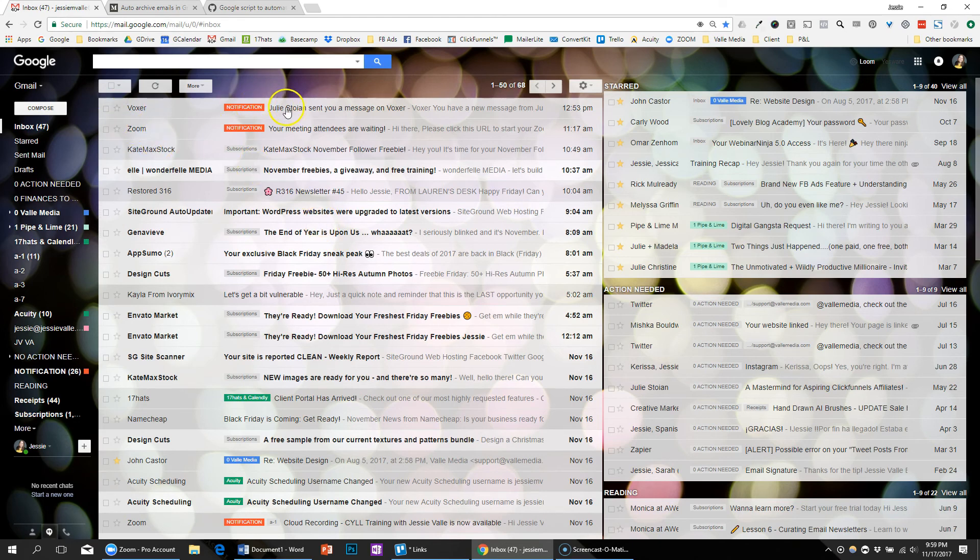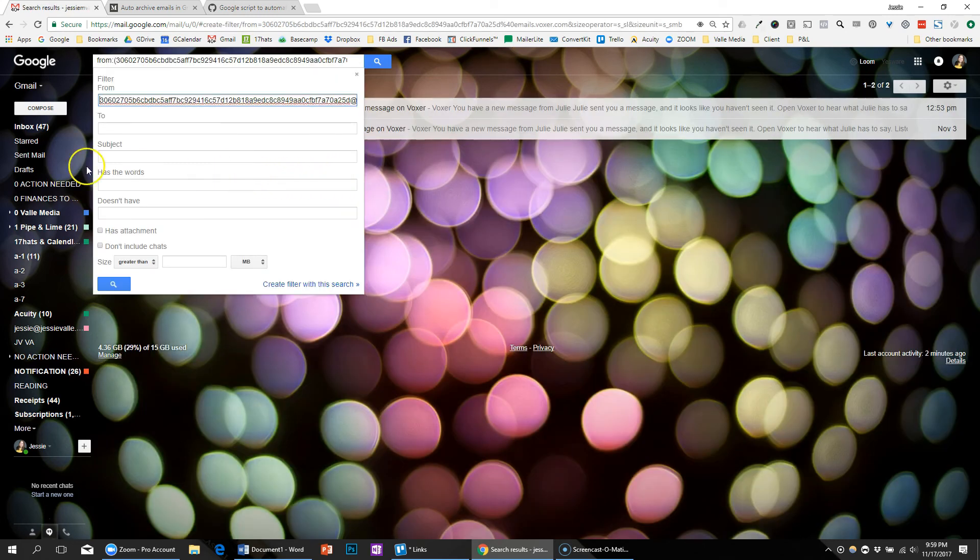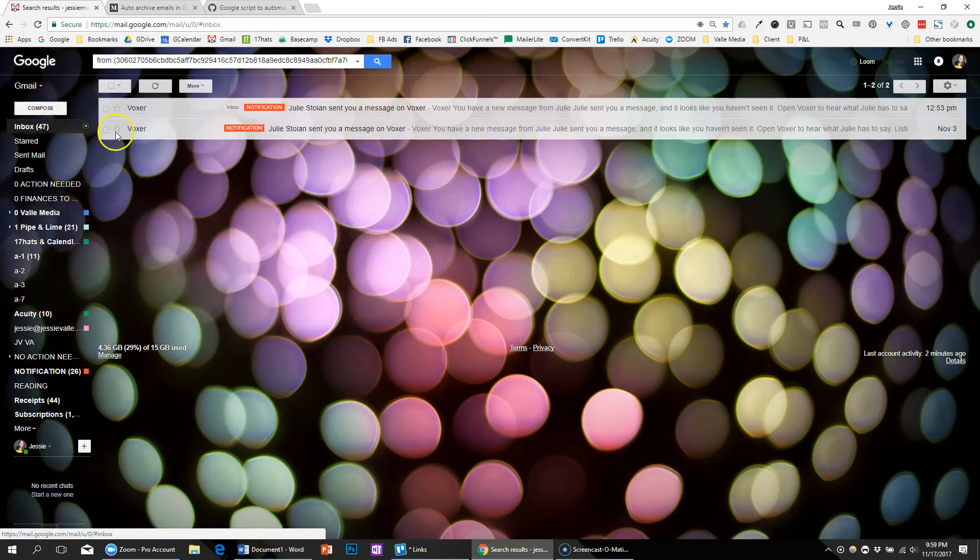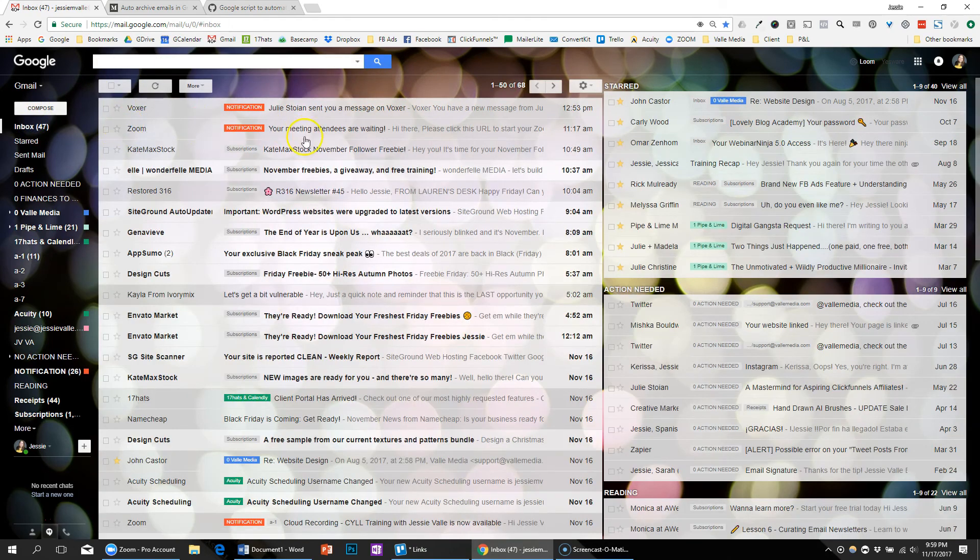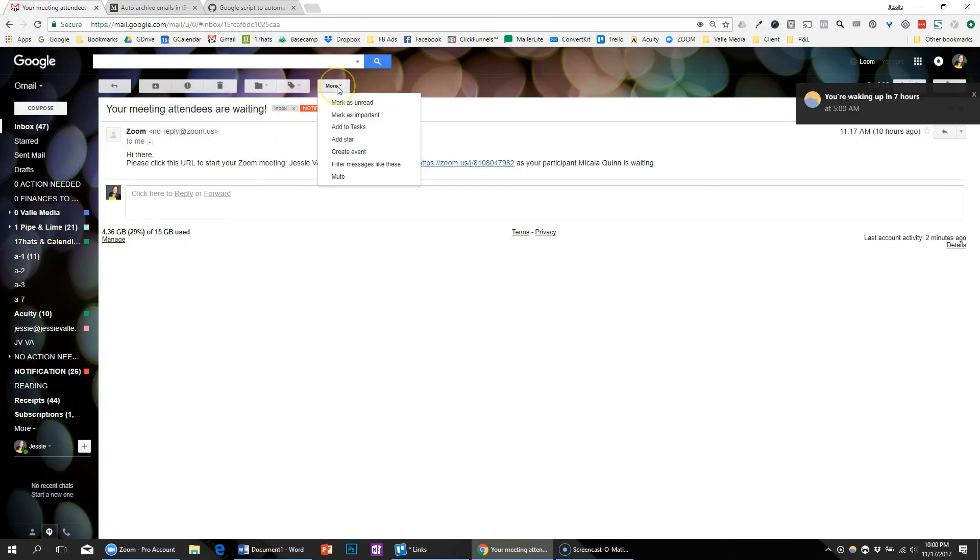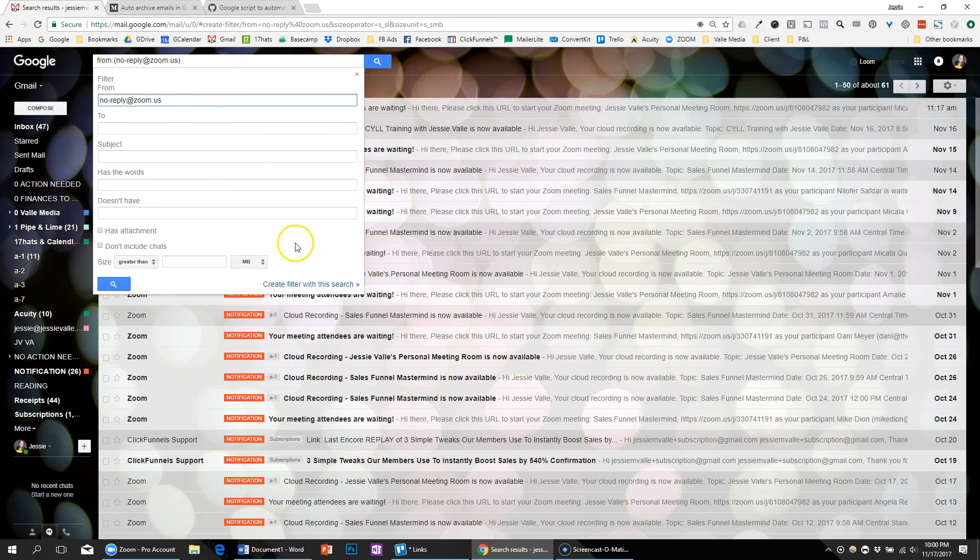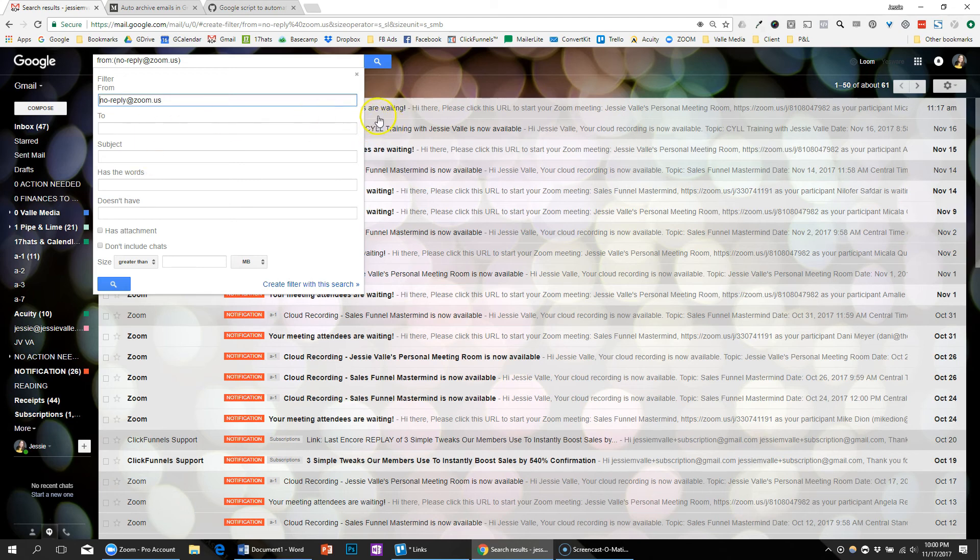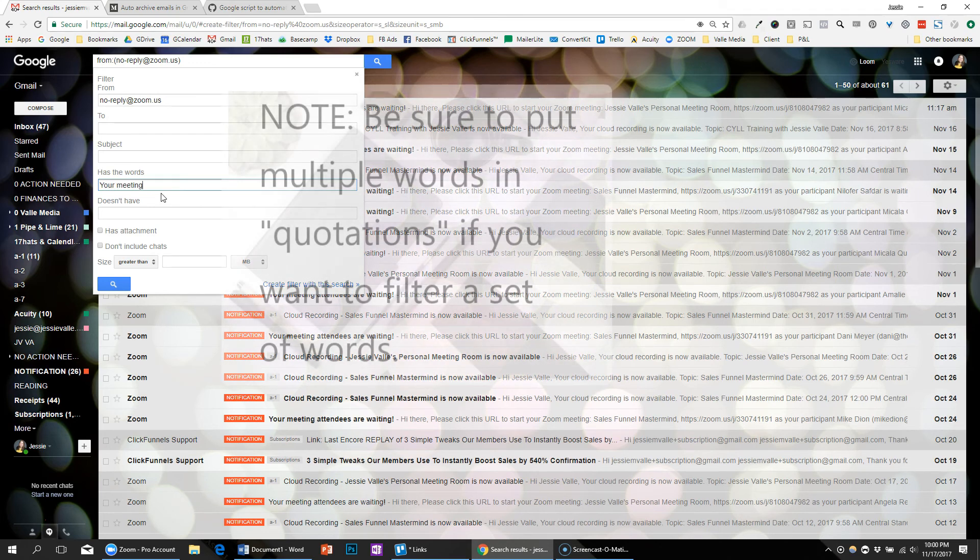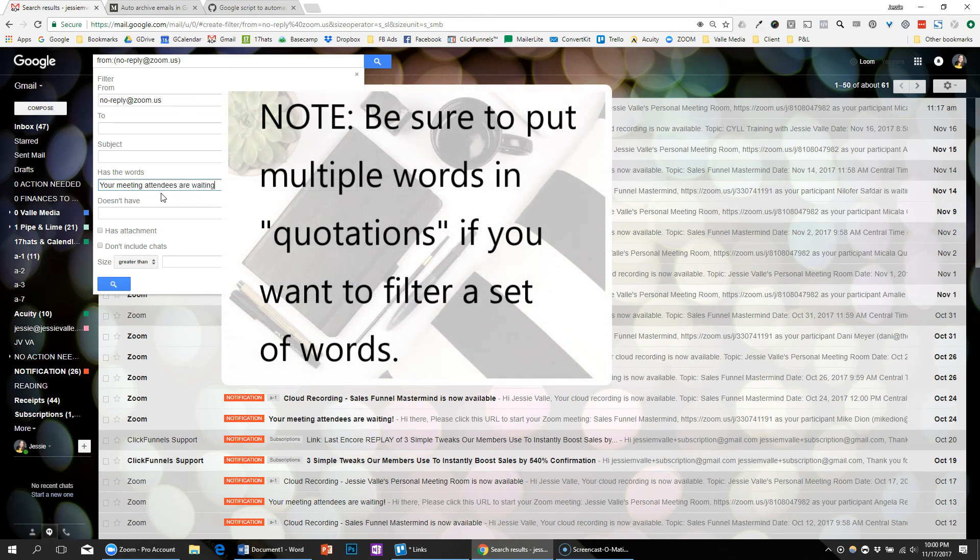What you can do is take a message, for example, and filter. But I want to be very specific so that if other emails come in from that company... This one probably isn't a good example because there's only two here. 'Your meeting attendees are waiting,' that's nothing that I need more than a day. So I'm going to filter messages like these. There's a lot of emails coming in from Zoom and I want to make sure that I'm only archiving these specific ones, so I would say has the words 'your meeting attendees are waiting.'